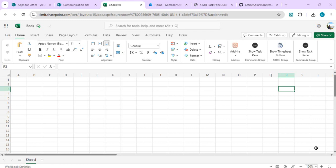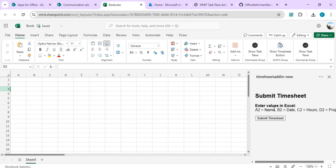Hello everyone, welcome back to the channel. In today's video we are going to learn how we can create a custom Office add-in, how we can deploy it, and how we can call Power Automate or MS Flow to do any processing tasks based on that add-in. Right now I have opened one of my Excel files that sits in my SharePoint, and you can see I have this 'Show Timesheet' button — that is a custom Office add-in for Excel — and once I click on it, it allows me to submit my timesheet based on Excel.